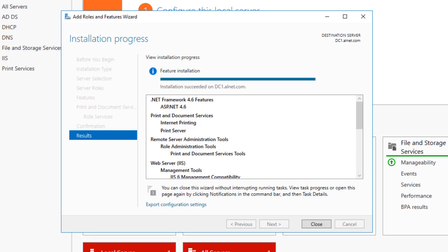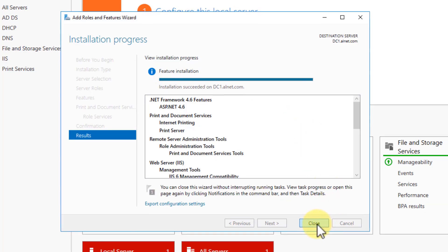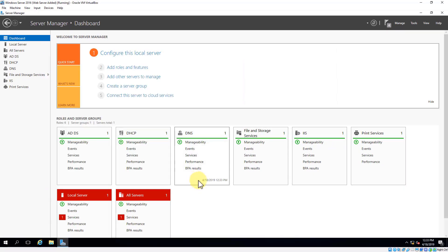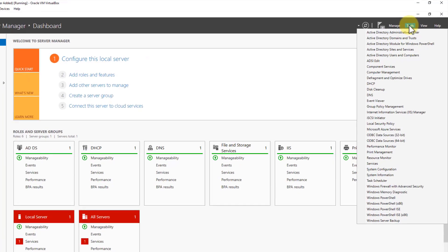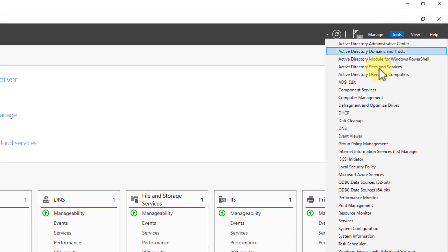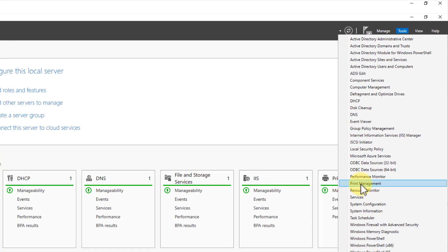The installation is complete, and we can go ahead and close out this window. You're going to notice that we now have print services added as a role on this server. So let's go ahead and go to Tools, and within Tools, go all the way down and open up Print Management.